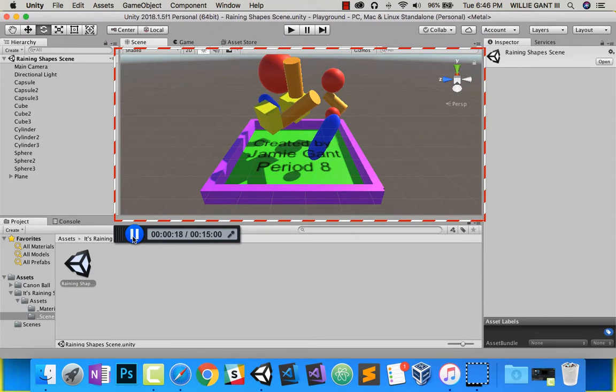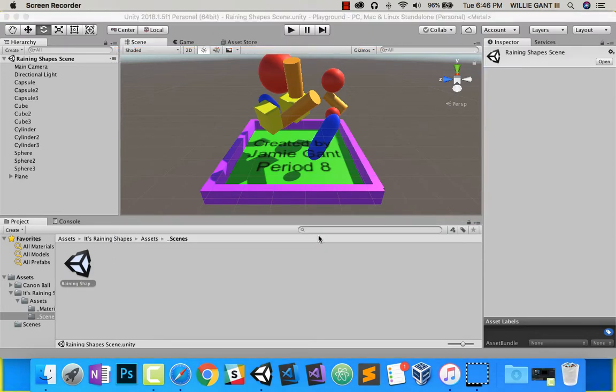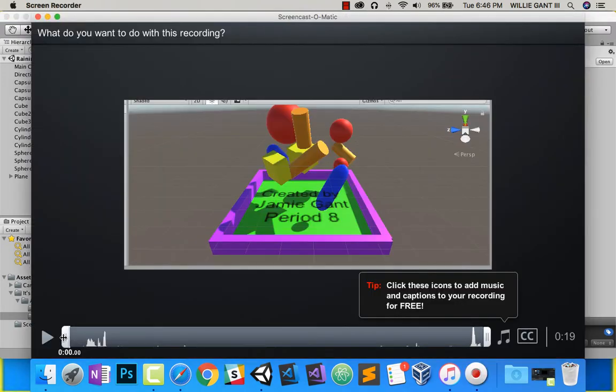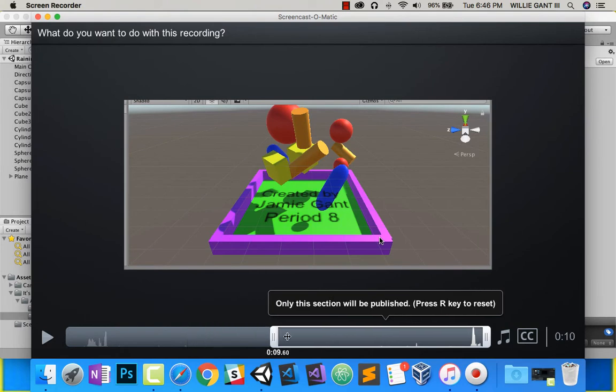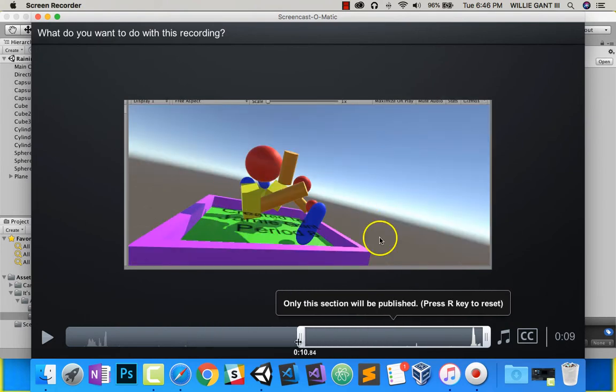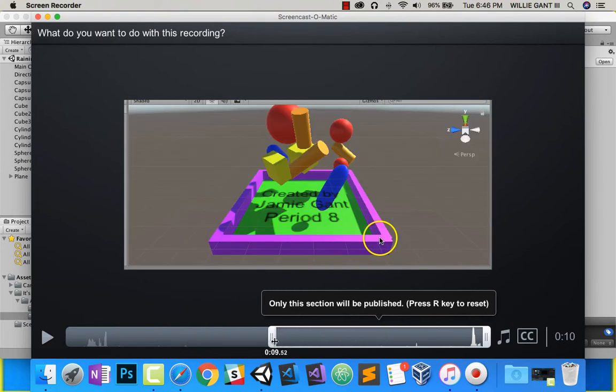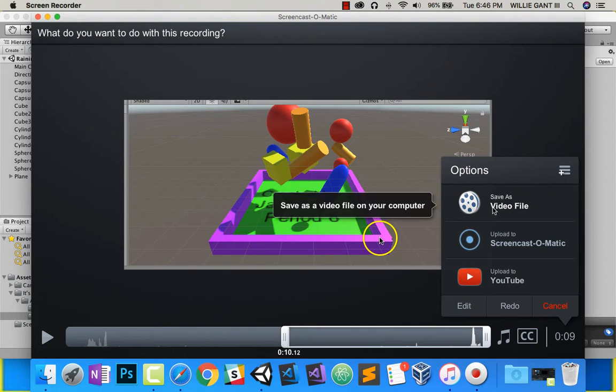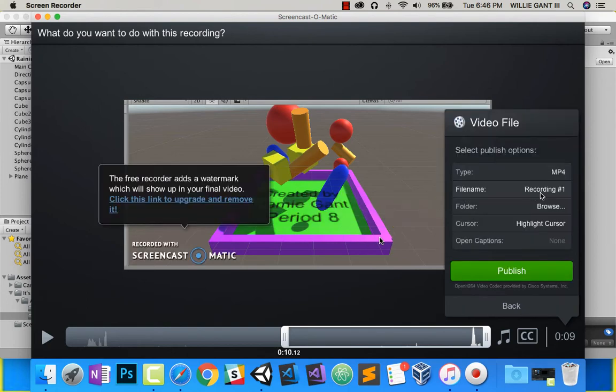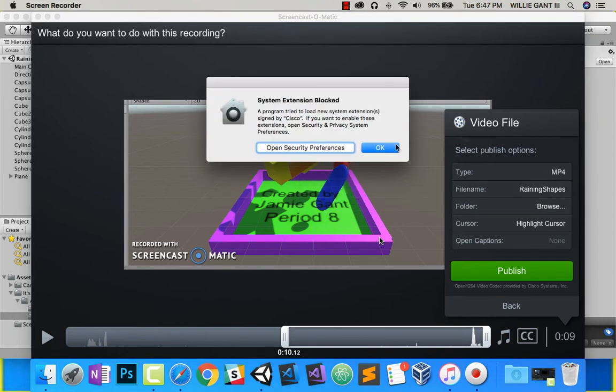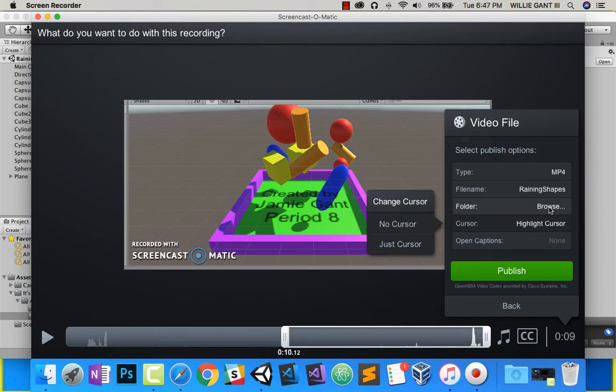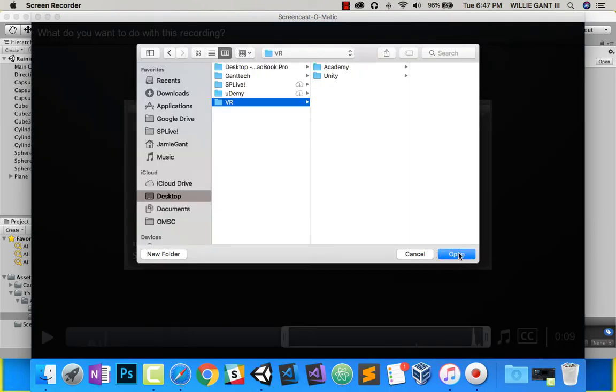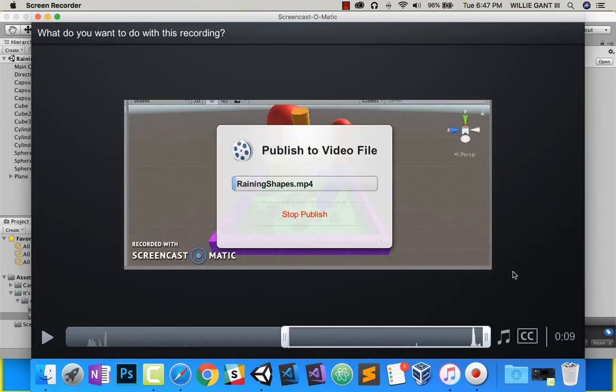Then I can push Pause and Done. You can actually fast forward it if you want. I want it from here, and then I'll simply do Save Video. I'll rename it. This project was Raining Shapes. I'll browse to where I want it to save, and I'll push Publish.